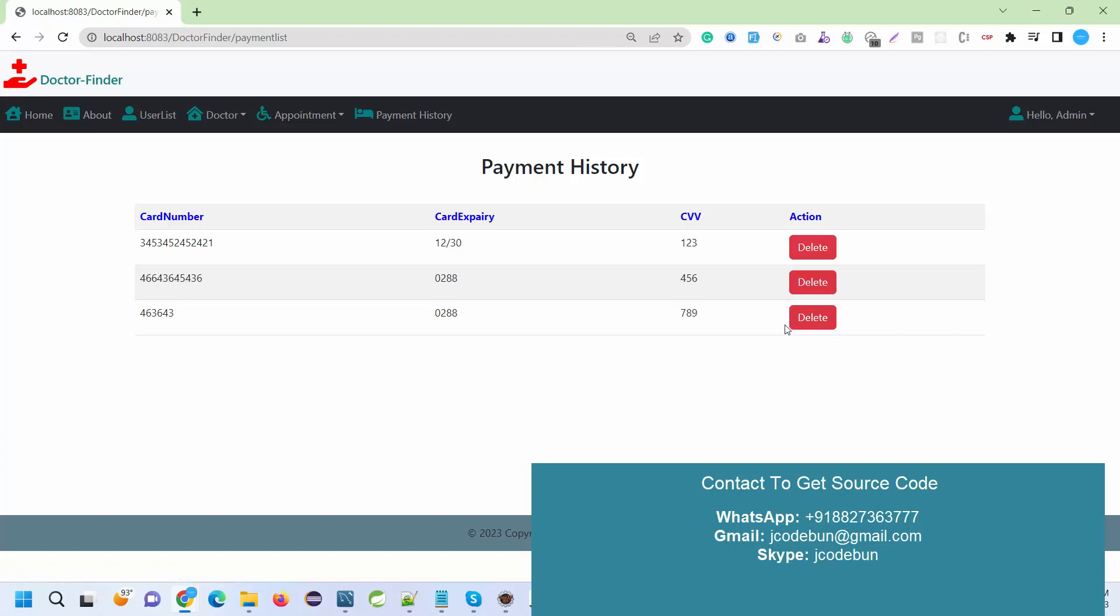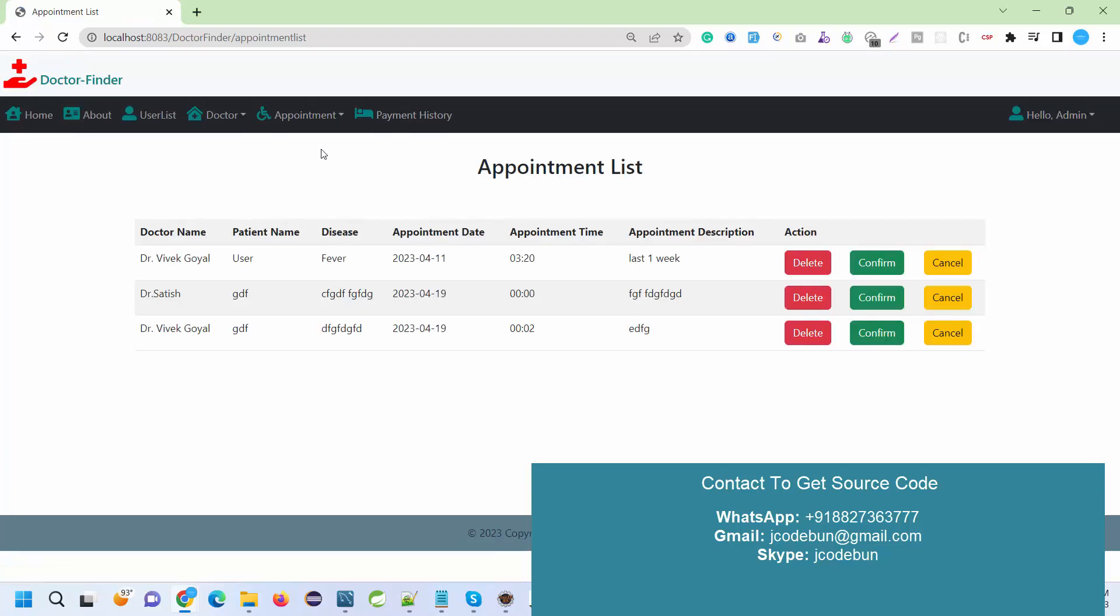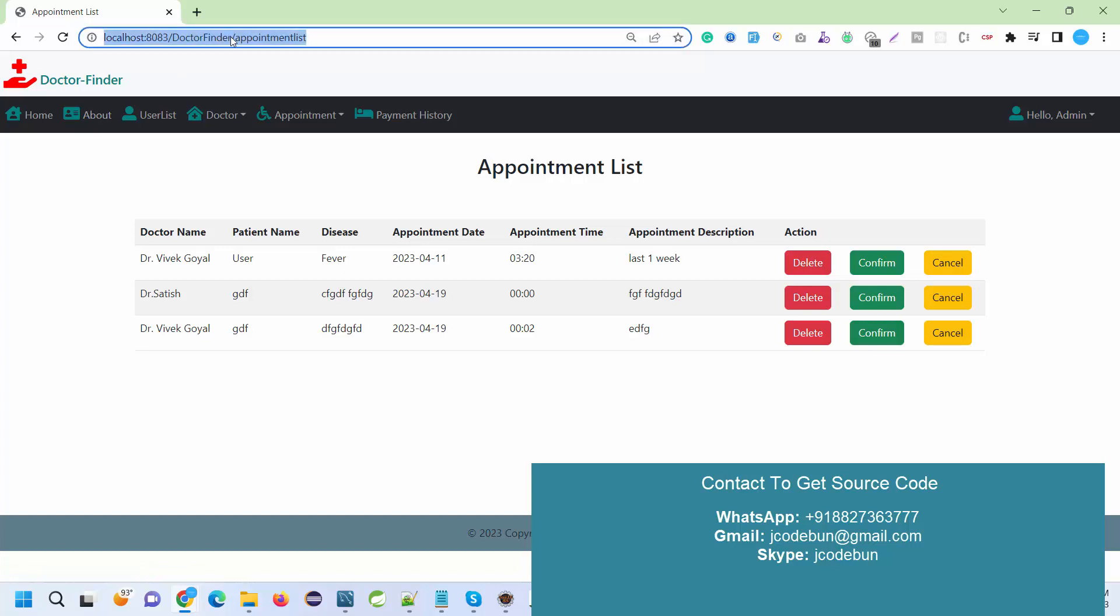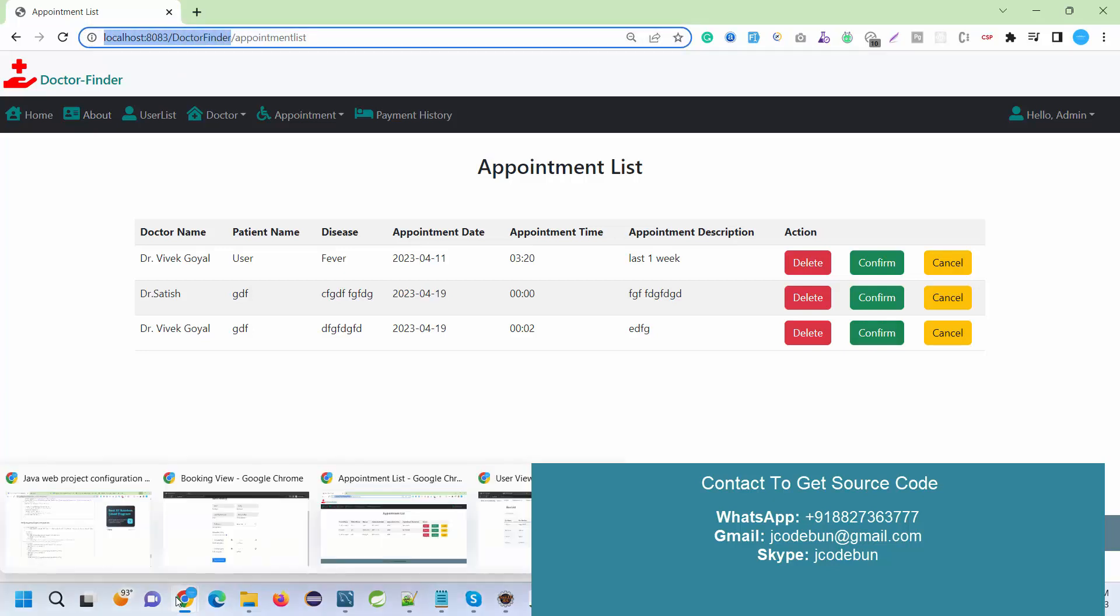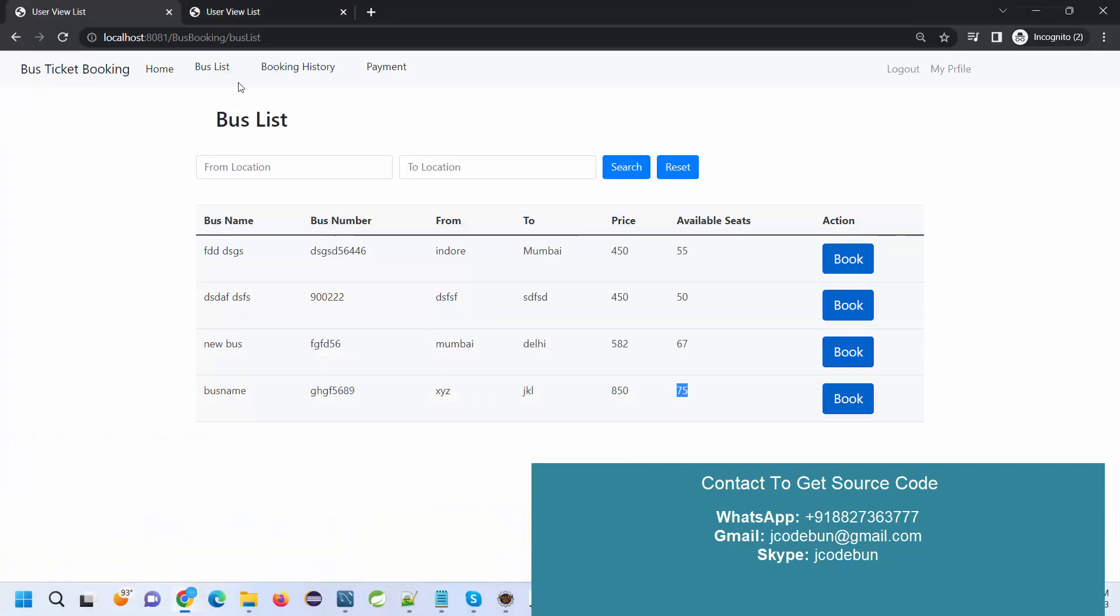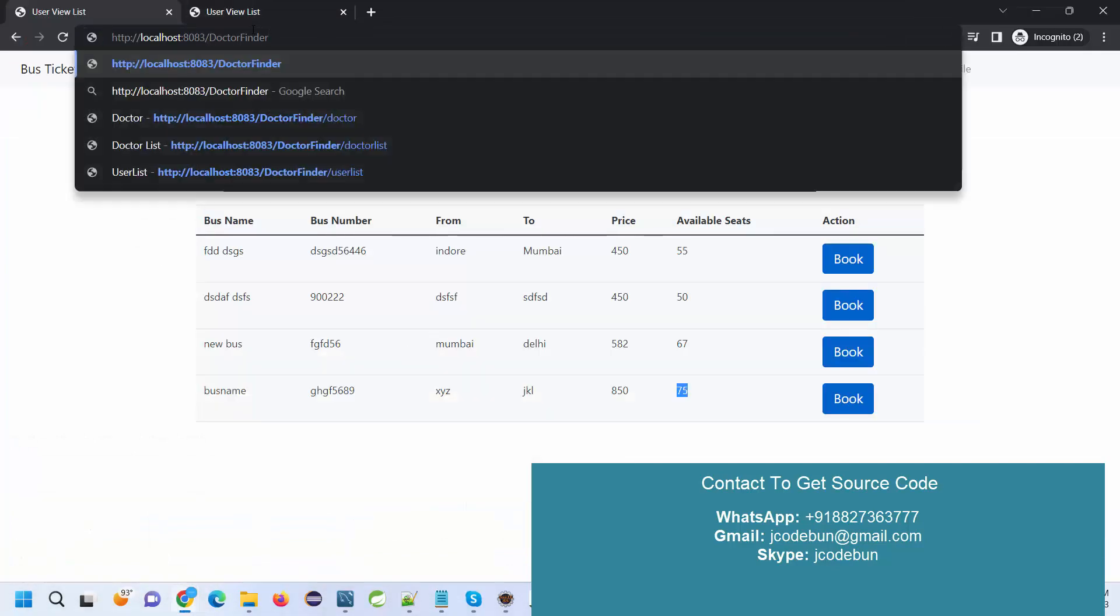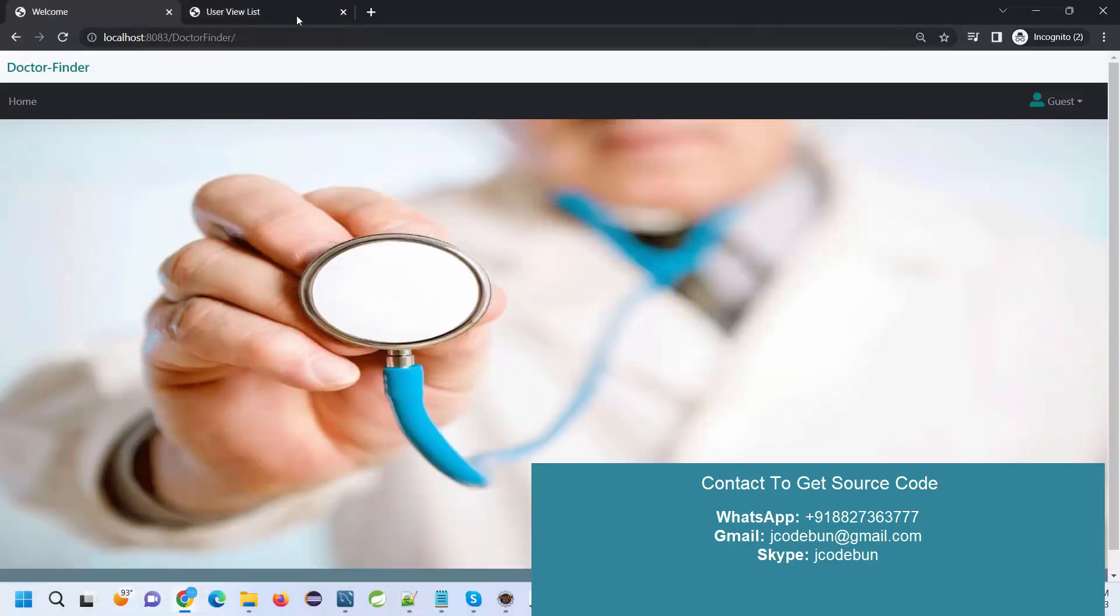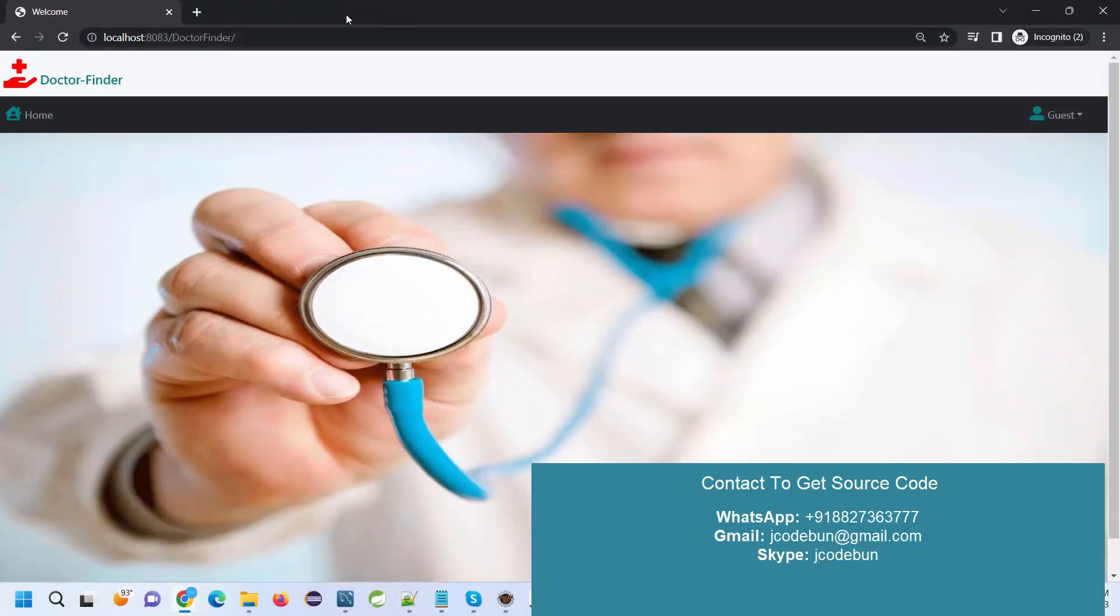Another module we have is Payment. The admin can check the payment history. If admin wants to delete any record related to the payment, admin can delete here. Under the Appointment section, admin can delete the appointment, admin can confirm or cancel the appointment. Three options are there. Let's login again in a private window.